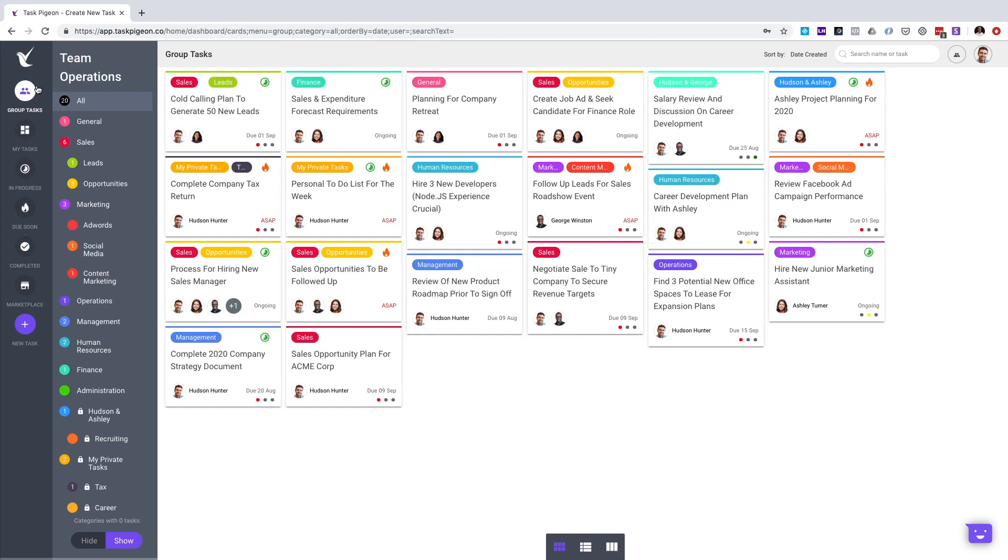Hi, welcome to Task Pigeon. In this brief tutorial, we're going to show you everything you need to know about Task Pigeon.